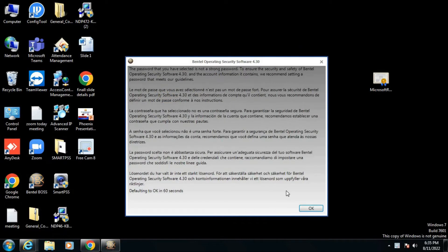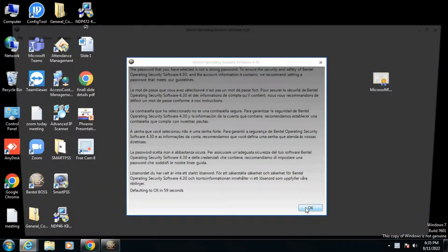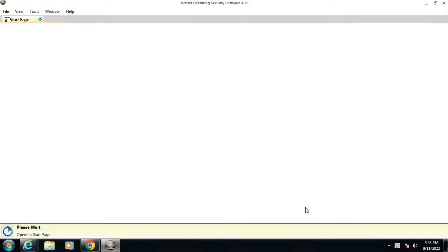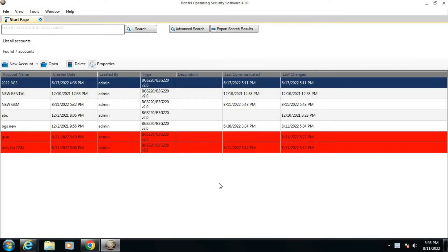Now go to new account, create new account. It will open. Create an account name as you want.